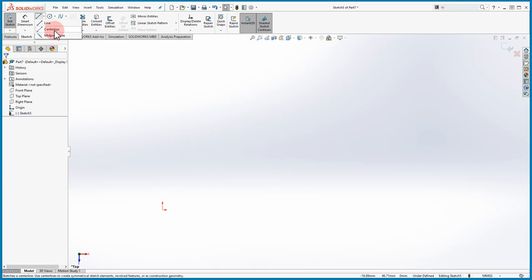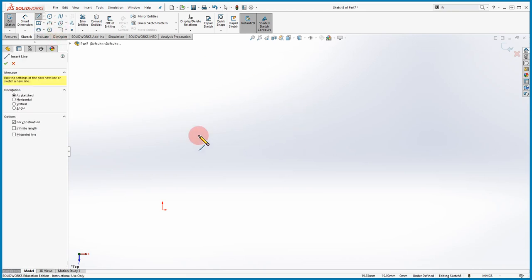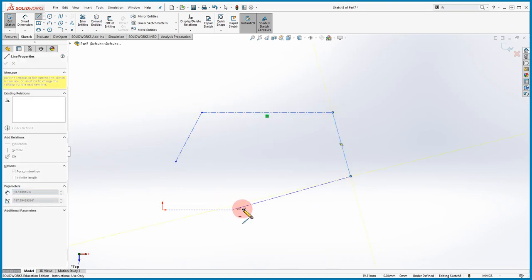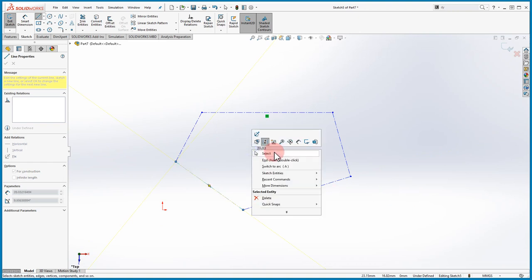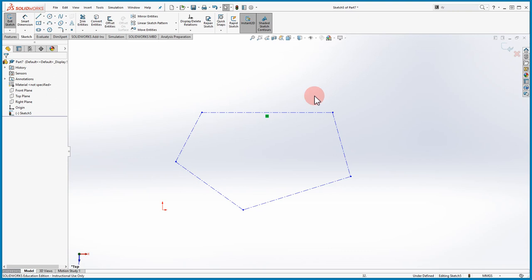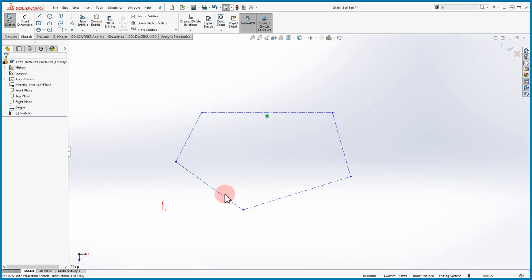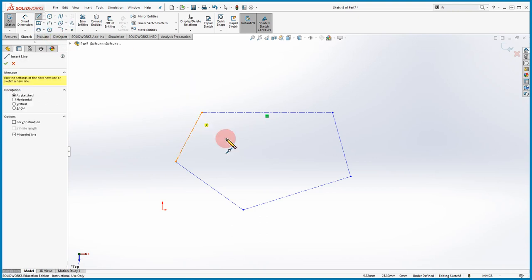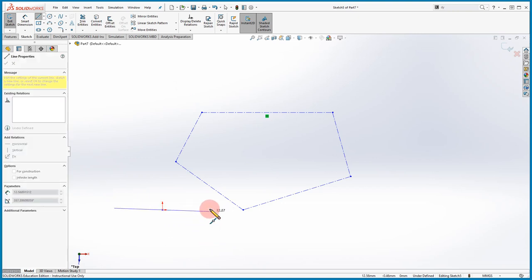Under the Line command we have two other options. First is the Centerline or Construction Line, used to draw reference lines throughout your projects — it won't produce a solid body when extruded. Notice that even though the construction line is fully closed, the shaded contour isn't there. The second option is the Midpoint Line, where you start from the origin and the line extends equally in both directions.